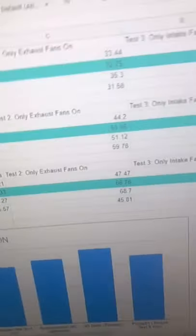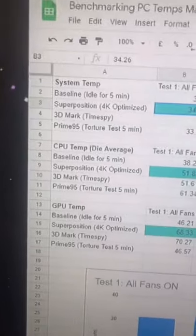Currently about halfway through, but I'm curious — what do you do to benchmark your PC's temperatures? I'll let you guys know the results once it's done, but it's kind of surprising so far.